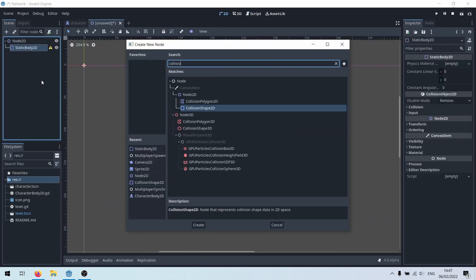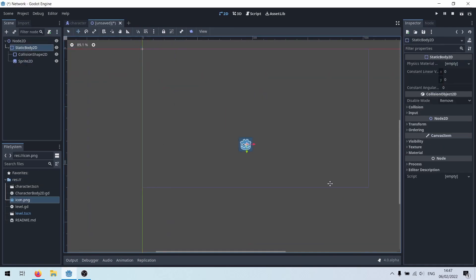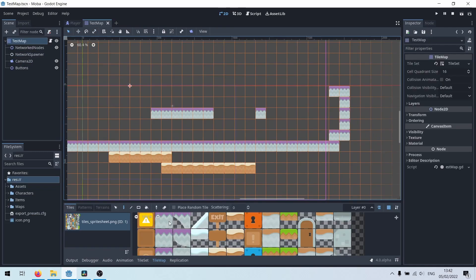We need a map. Make a new scene and add some static bodies. If you're really adventurous, you could use a tilemap.